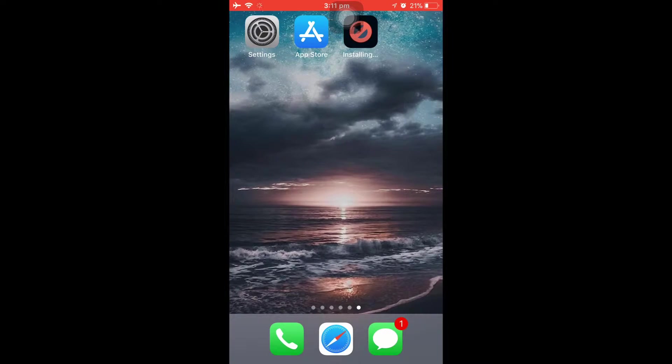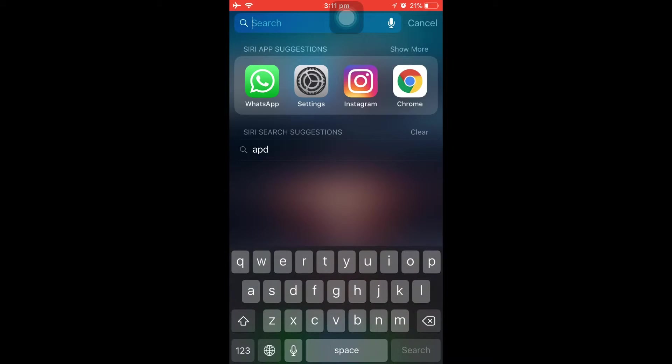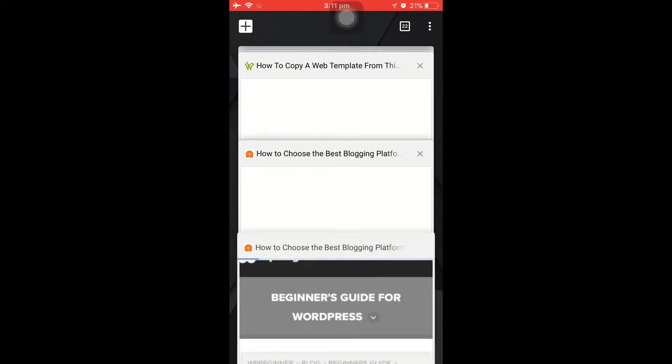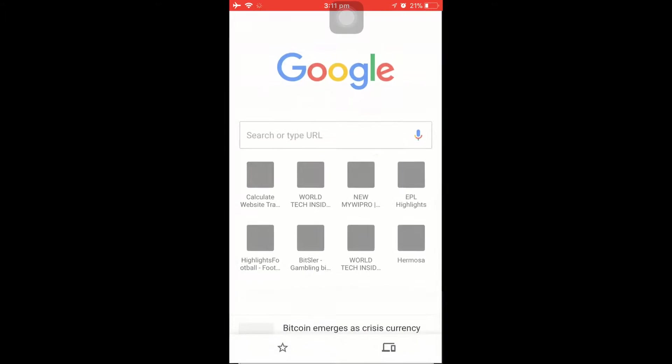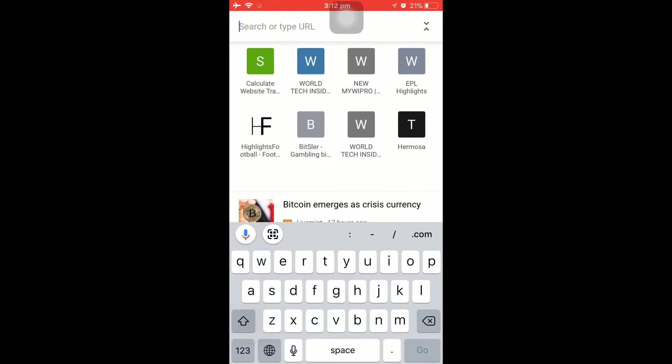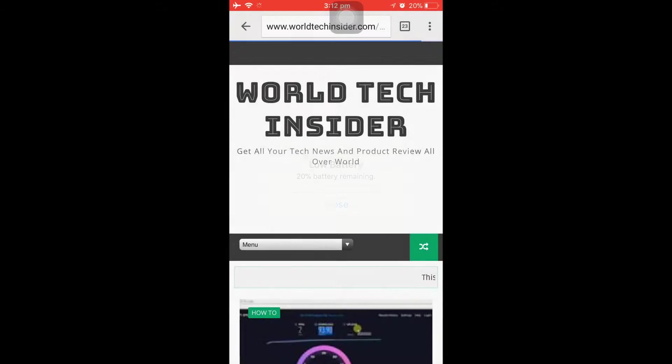Before getting into the application, let me open up Chrome and show you guys how it works. Let's open up my webpage, worldtechinsider.com. I'll leave a link below in the description for this webpage—you can find a lot of things in this.